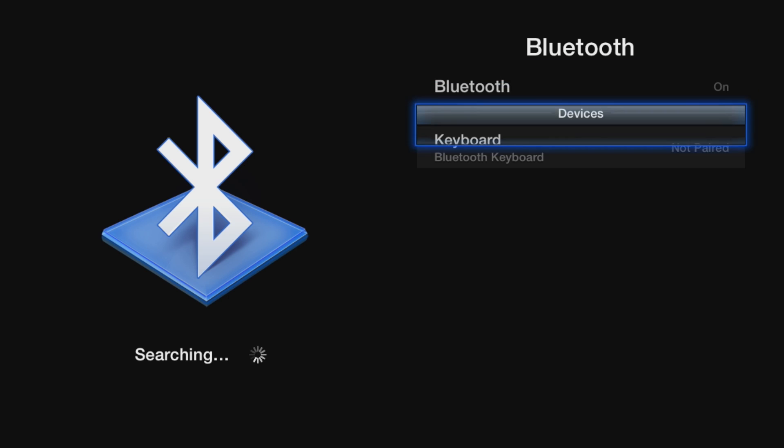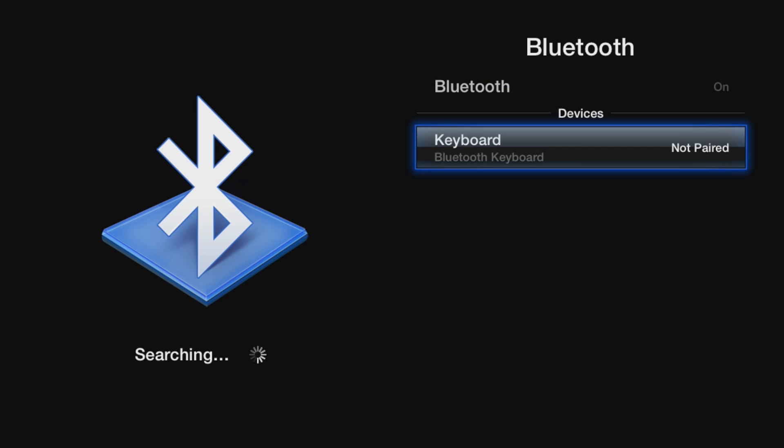And once the keyboard is recognized, you can just go down and select it, and it'll start the pairing process.